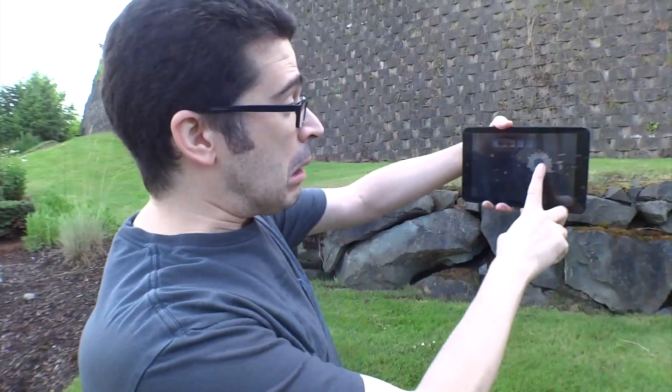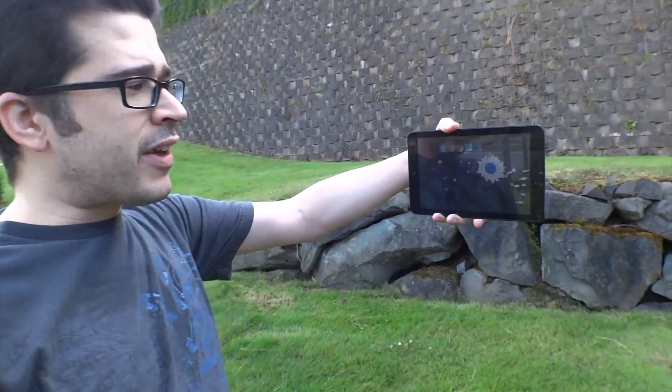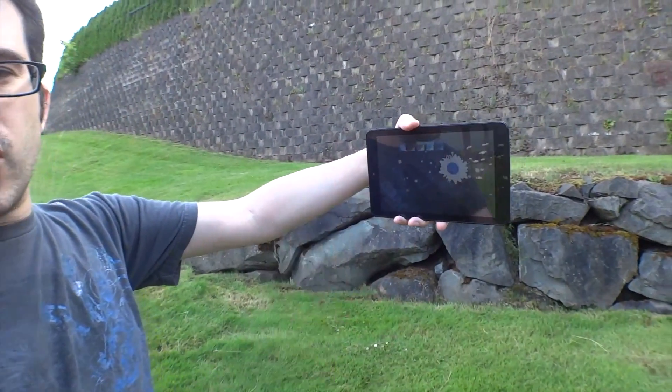The problem with the GoPro is you can't edit video on it, but you can capture it. You can also remove the SD card from within the GoPro and insert it into something that takes SD cards, like an Android tablet.